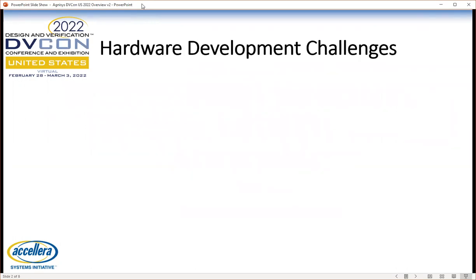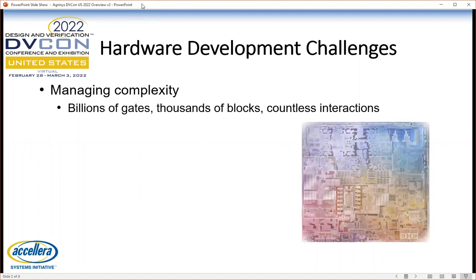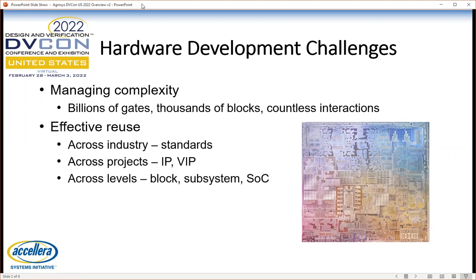There are many challenges in the development of today's complex SOCs. Today's system-on-chip designs may have billions of gates and thousands of blocks and countless interactions among those blocks. Individual blocks can also be very complex. After all, yesterday's chip is today's IP block. No one can design billions of gates from scratch, so reuse has to be part of the picture.